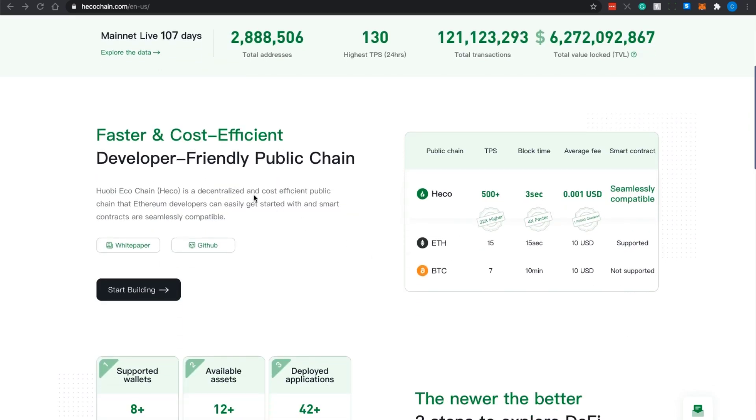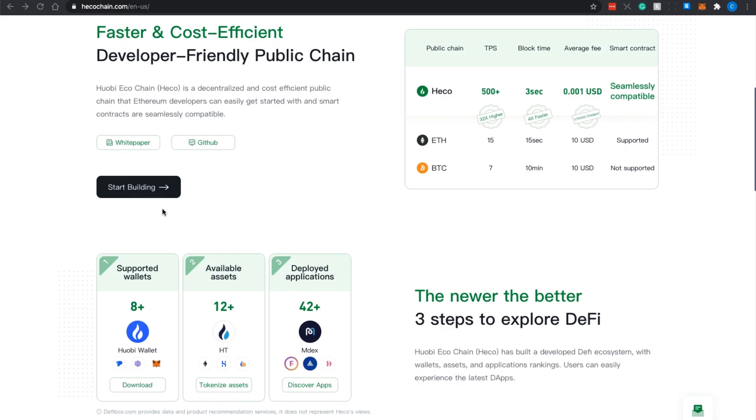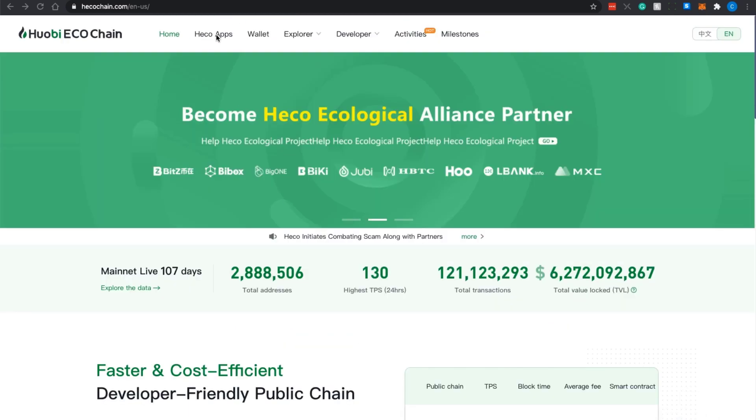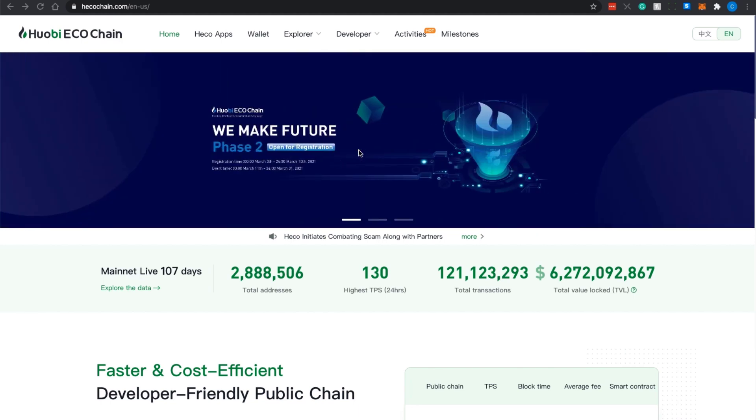If you scroll downwards you can see that Huobi ECO Chain is a decentralized and cost-efficient public chain that Ethereum developers can easily get started with, and smart contracts are seamlessly compatible. If you look at this table here, ECO Chain tops itself to be one of the fastest and also the lowest cost as compared to Ethereum blockchain network. We will see more of such data further down in the video. You can also look at the number of supported wallets, the available assets, and the dApps or deployed applications. You can also go through its navigation bar here where it has more information available. But up next I want to share with you a little bit more about Huobi ECO Chain, so let's go to its documentation.